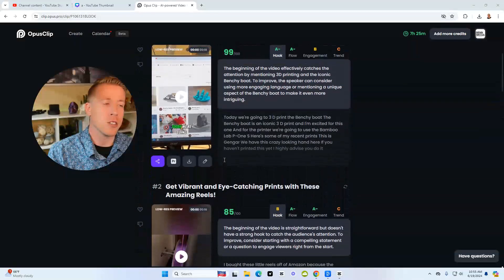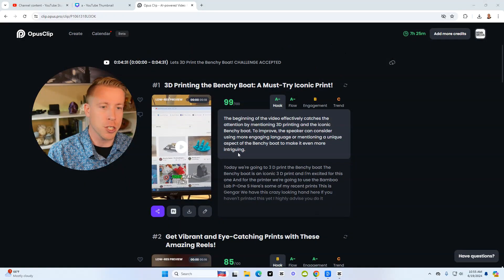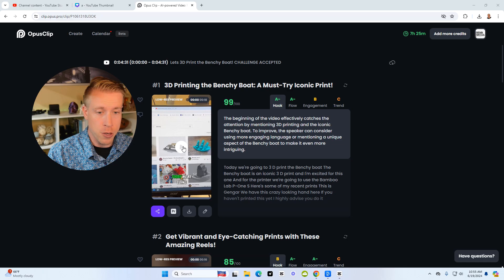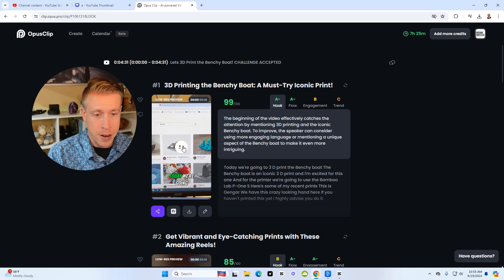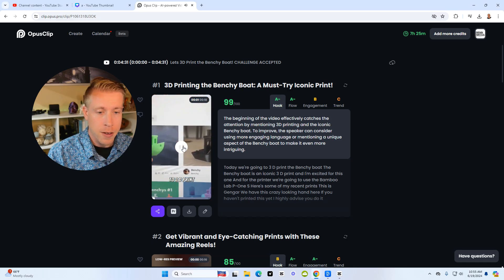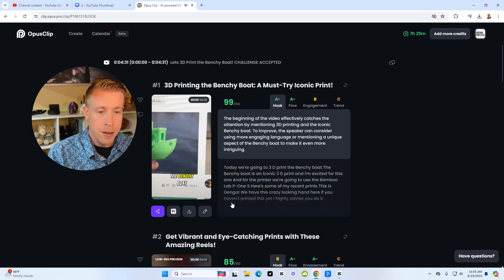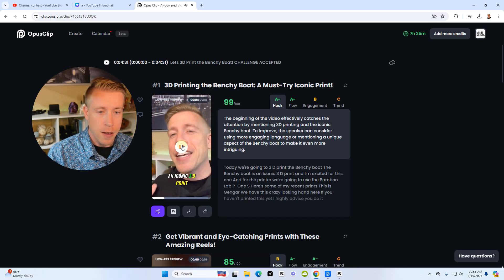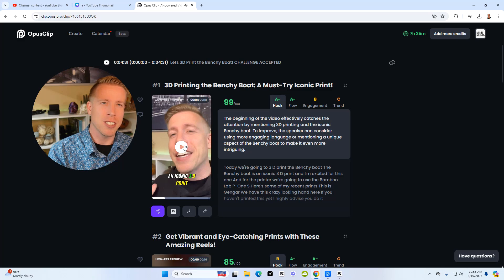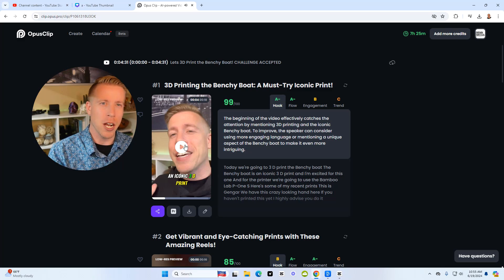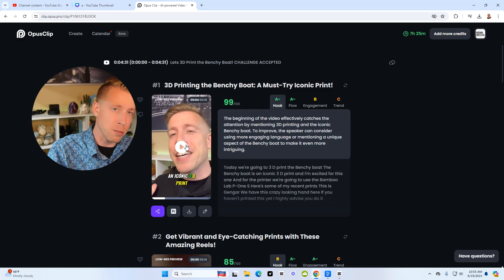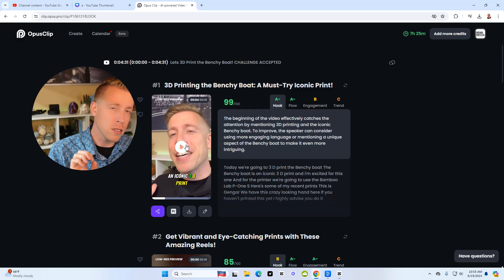And this tool does such a great job at turning this into reels and clips. And you can click play here. And I find that it just does a little bit better job than Descript. I'll throw a link to this tool in the description. It's called Opus.